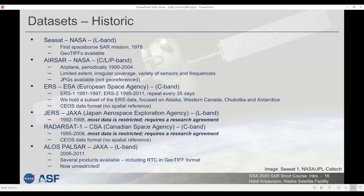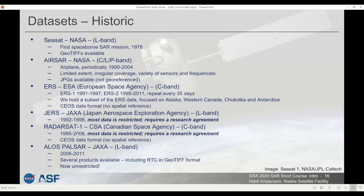ASF has a number of historic datasets from both NASA and partner agencies, dating back to the first spaceborne SAR mission in 1978 with NASA's SEASAT. These are historic missions — no longer active — but the data is archived and available for download, useful for comparing with historic data. A couple of datasets from partner agencies are restricted, requiring a research agreement submission, though it's still free. Those are the JERS and RADARSAT-1 missions. Everything else requires no additional permissions.